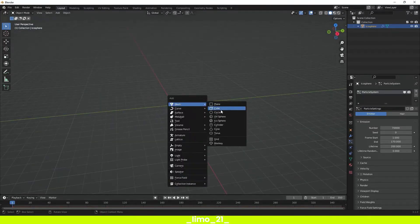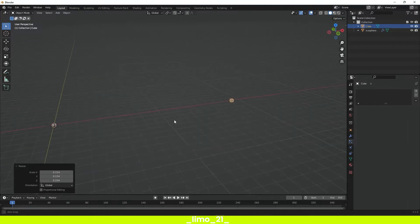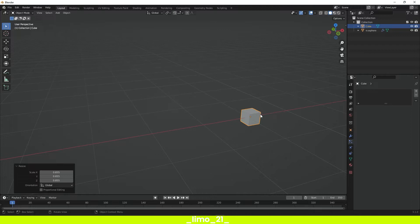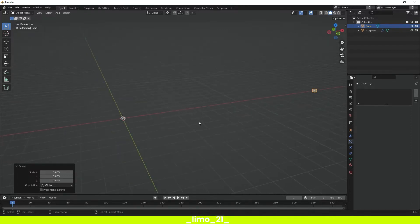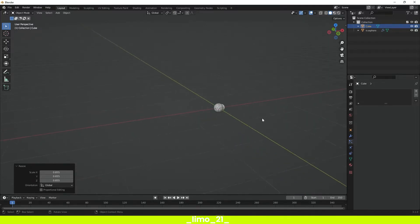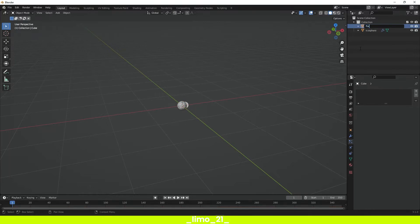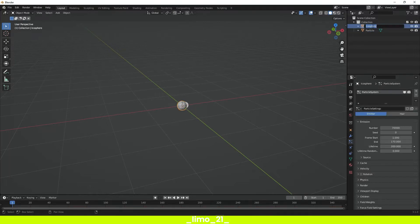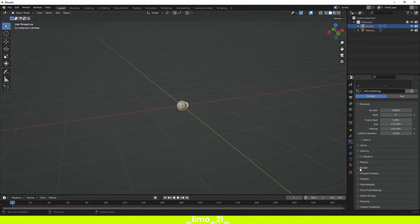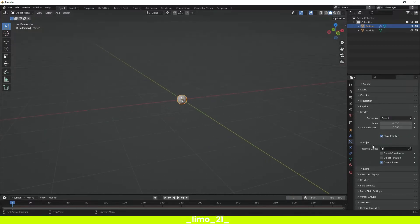The next thing we have to do is press Shift+A and add a cube, move it a little bit to the side, and scale it a little bit down. We use a cube because it has a lot fewer polygons than spheric polygons, and the particles are going to be so small that you won't be able to see the difference between a cube and a little sphere. We can change this cube's name to 'particle' and the icosphere name to 'emitter'. Then in the emitter, go into Render and change Render As to Object, and select the instance object — select the 'particle' cube.